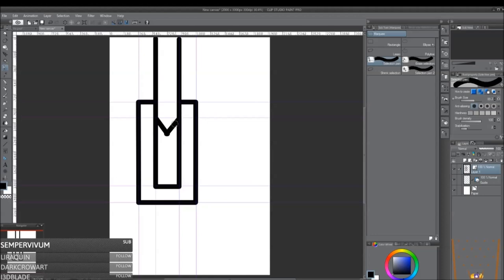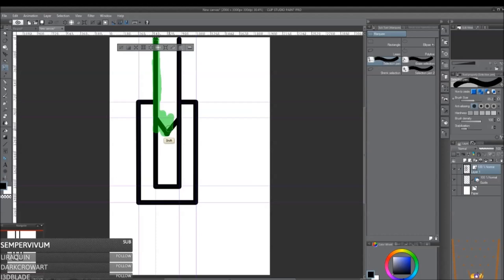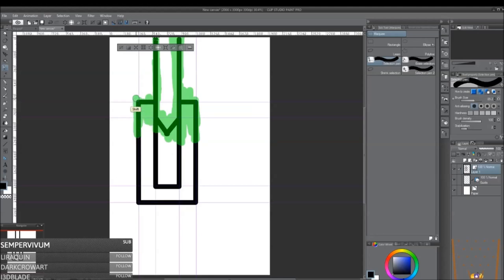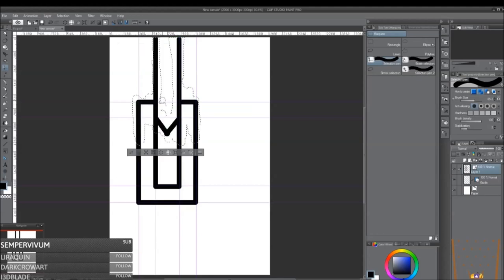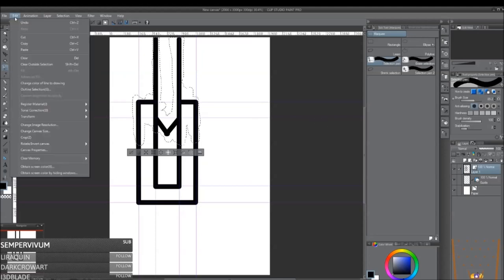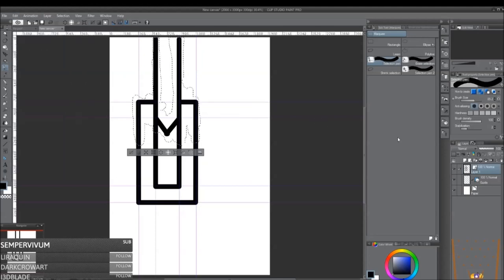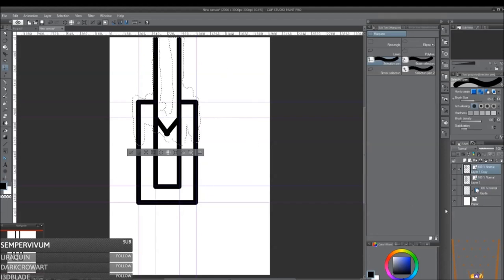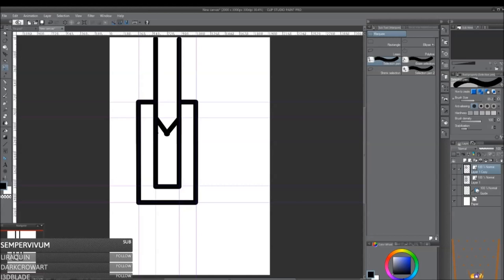And I'm just going to replicate this line right here. And then I'm going to flip this upside down.